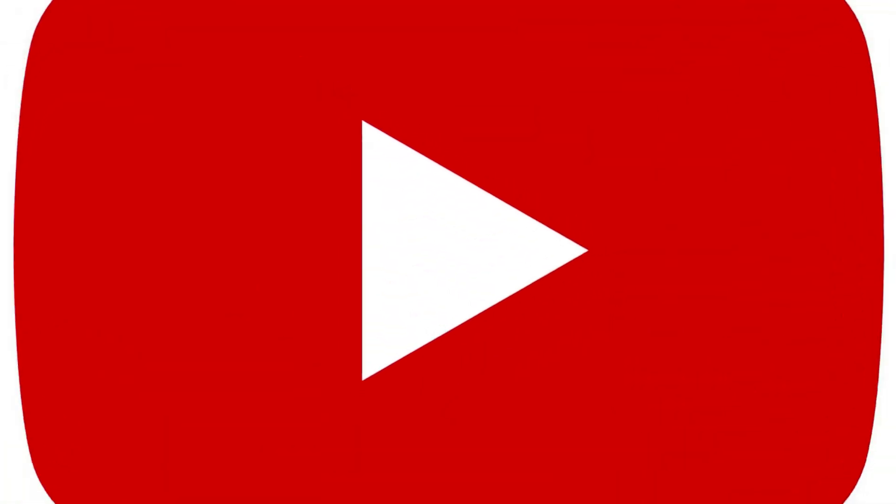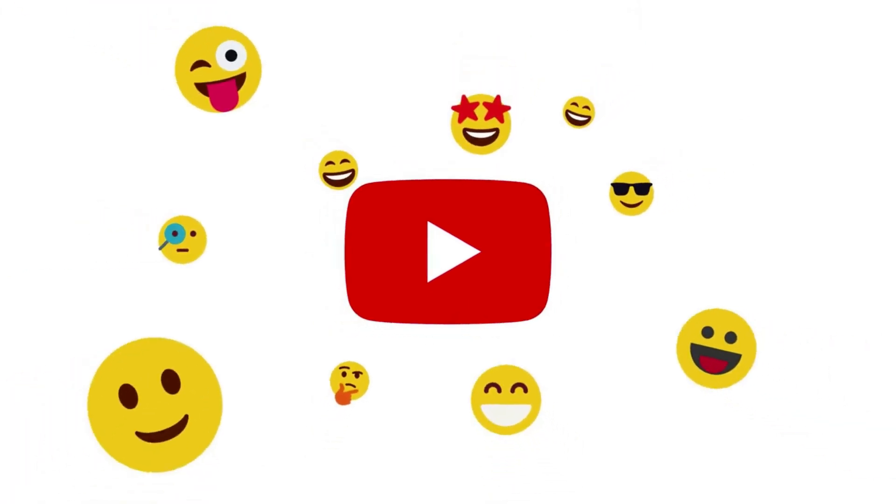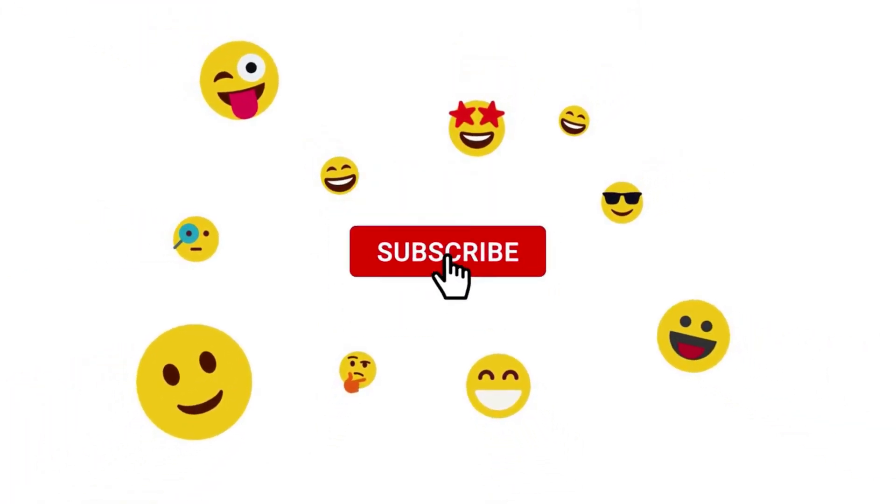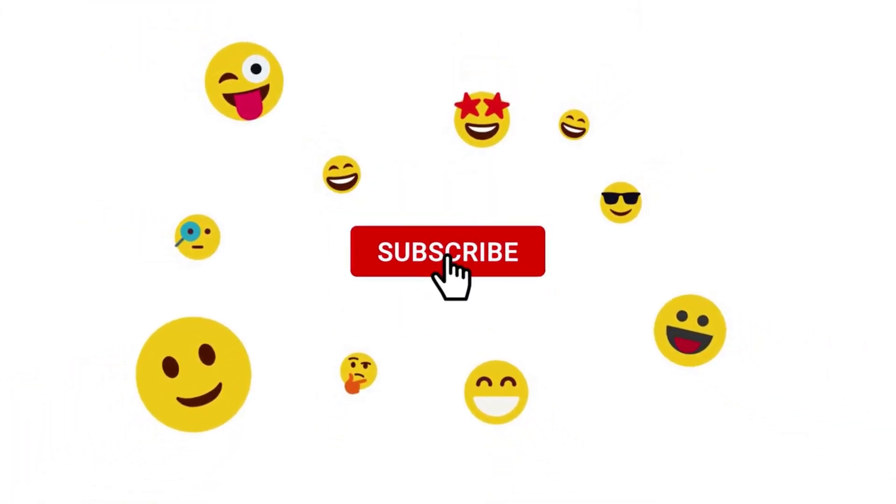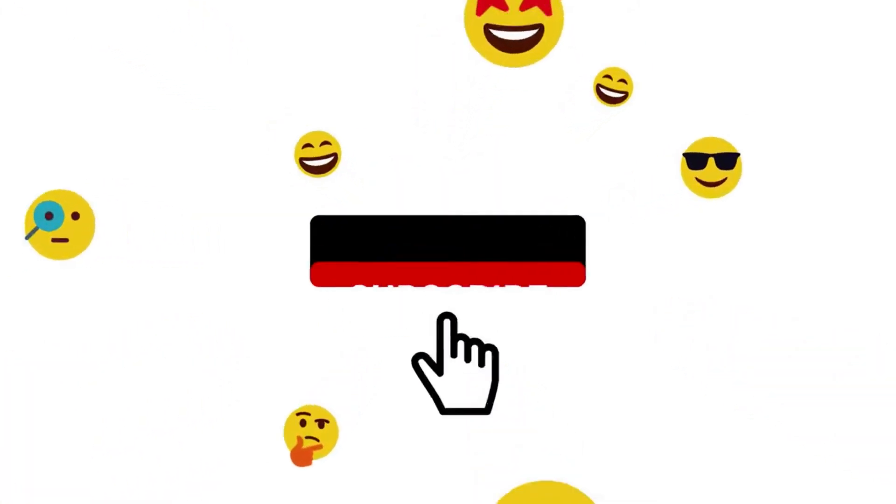If you are new to our channel, click on the red subscribe button and don't forget to hit the bell icon. Without any delay, let's get started.